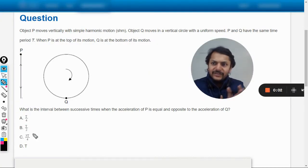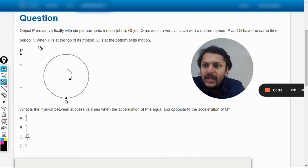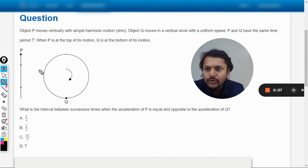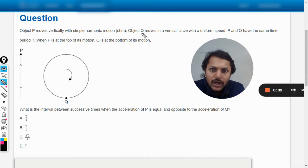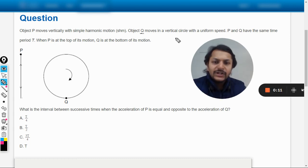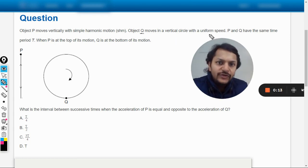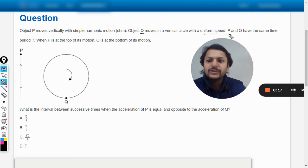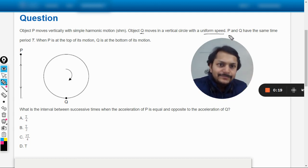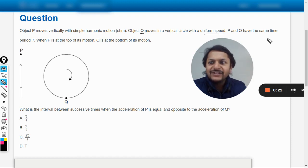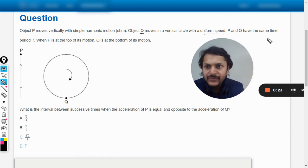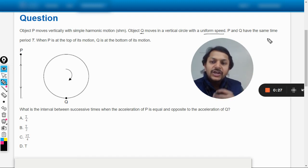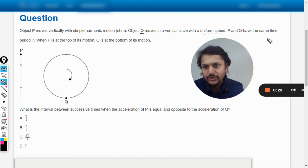Let us see what is in this question. Object P moves vertically with simple harmonic motion. Object Q moves in a vertical circle with a uniform speed — so Q is moving with uniform angular speed. P and Q have the same time period T. When P is at the top of its motion, Q is at the bottom of its motion.